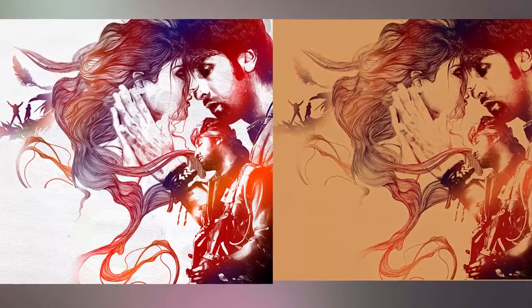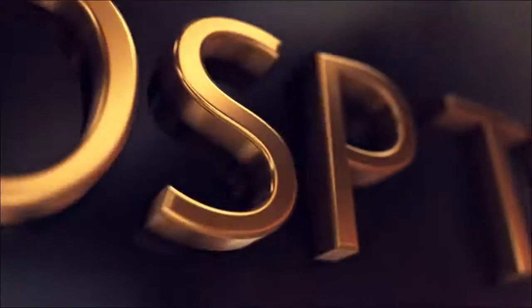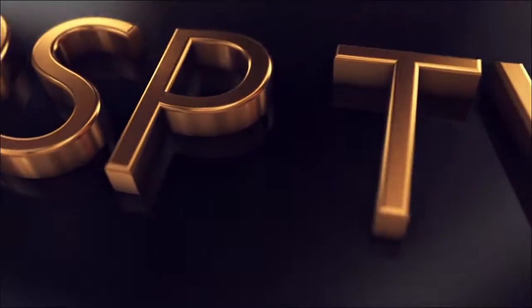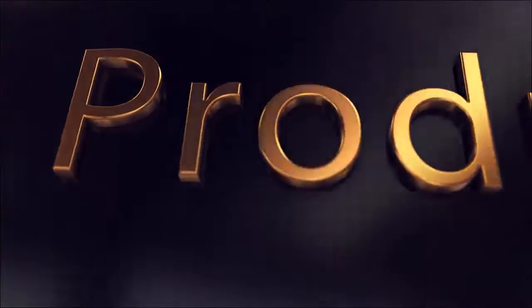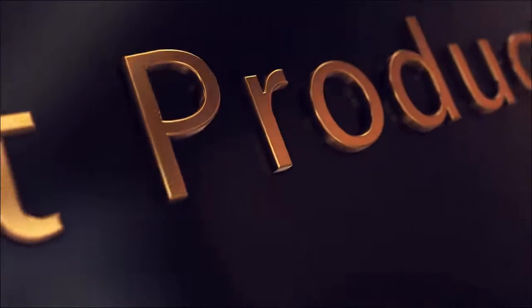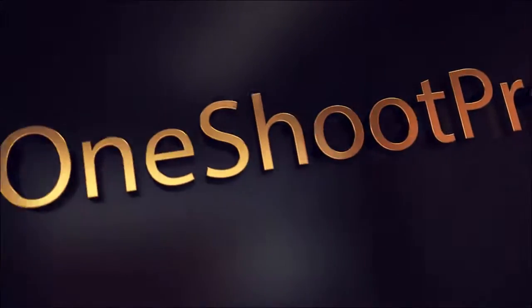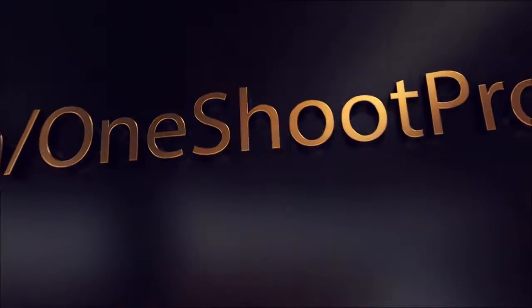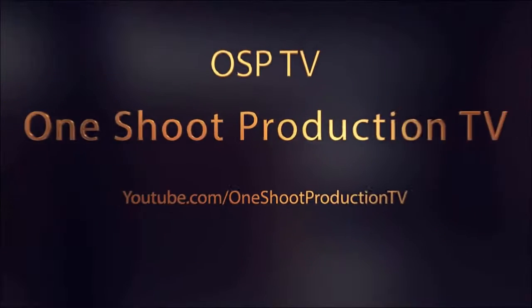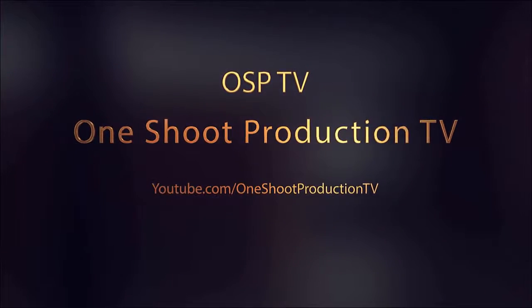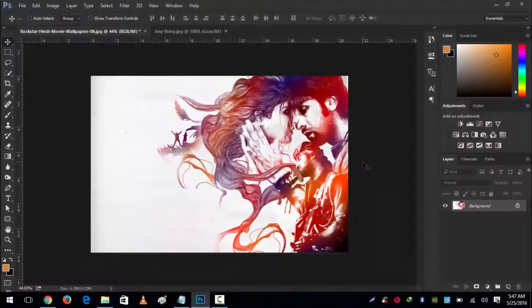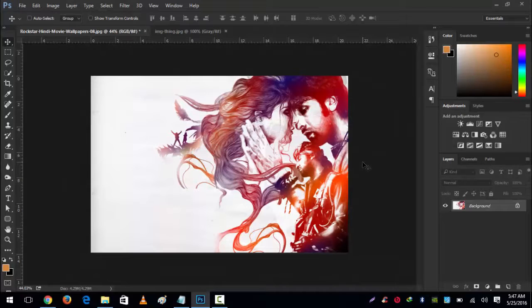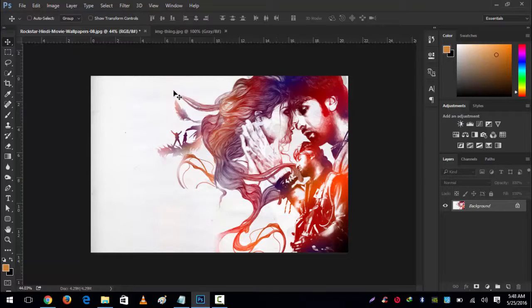Let's jump into Photoshop without wasting your time. Welcome back everyone, my name is Dinan Chaudhary from OneShit Productions. Today we're going to learn how to erase white backgrounds quickly.